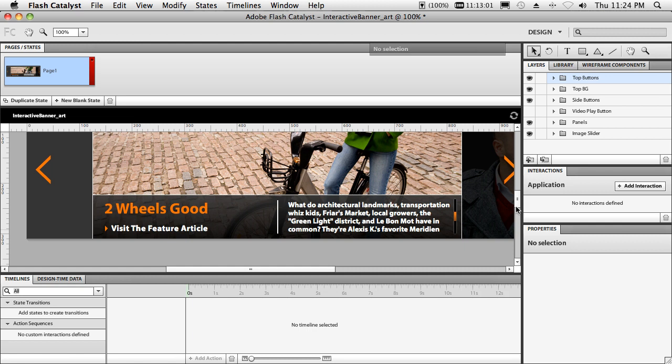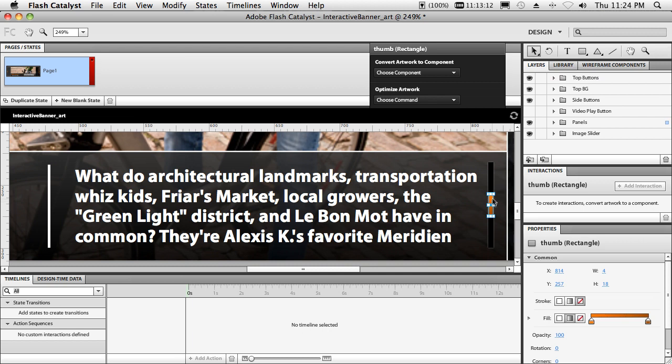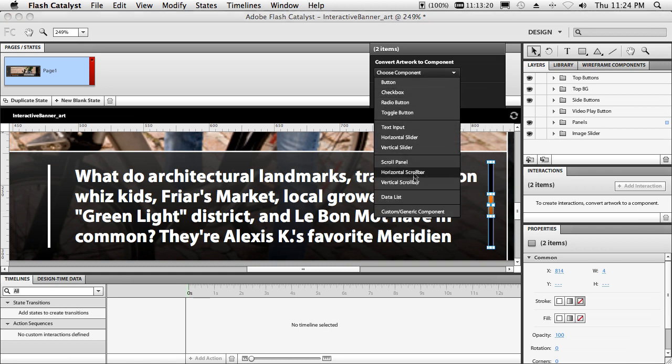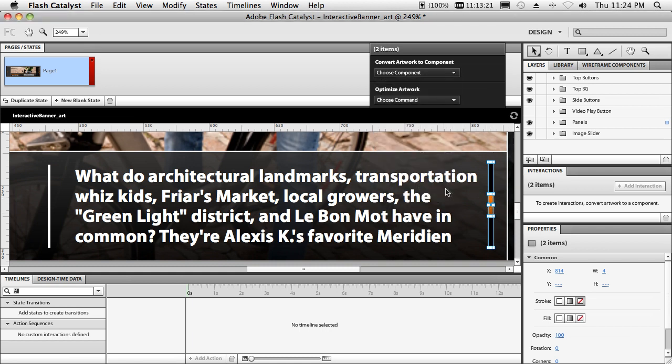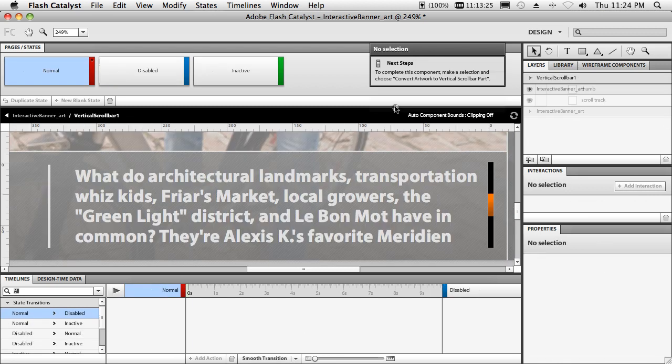Second thing is, let's go ahead and zoom in on this, is I can create working objects, working components from Illustrator or Photoshop graphics that I created that were static. So for example, let's make this into an actual working scroll bar. So I've got those two pieces selected. I'll just go up to my heads up display and I'll say I want that to be a vertical scroll bar.